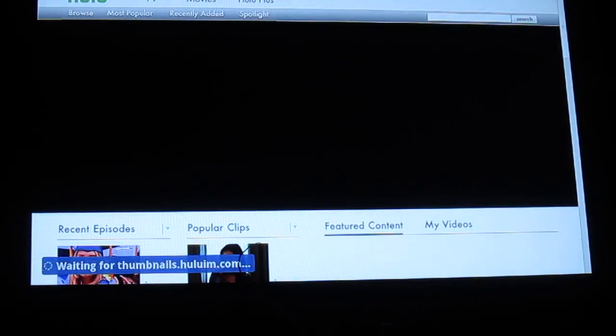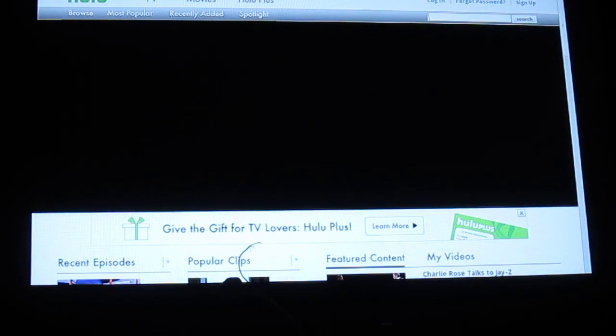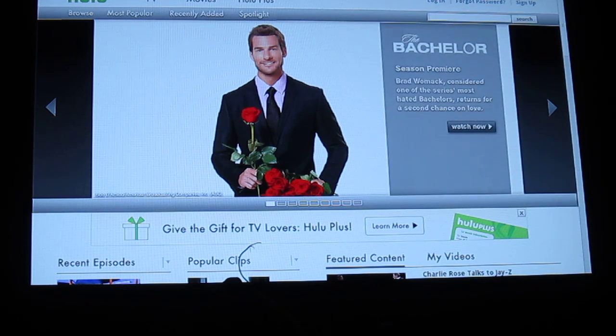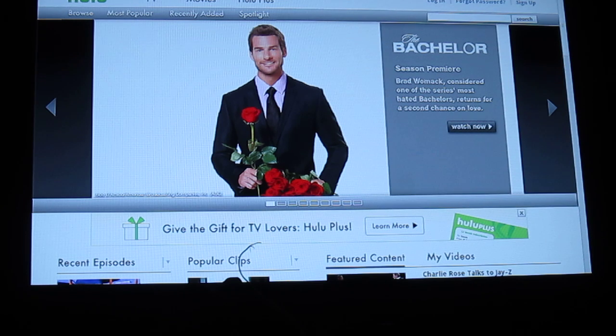Now this portion would normally work anyway on a standard Google TV or Logitech review Google TV, but since we modded the flash plugin, this will work 100% now.